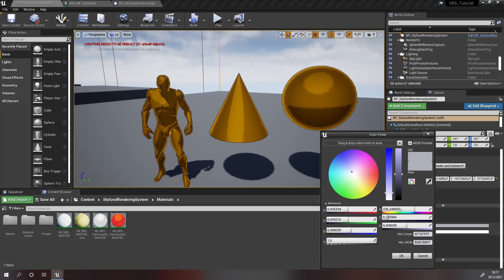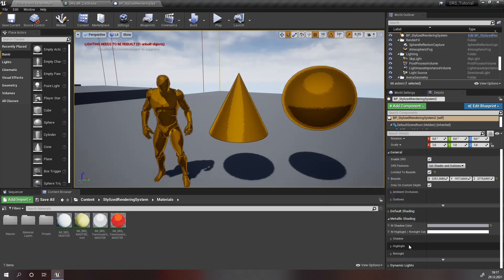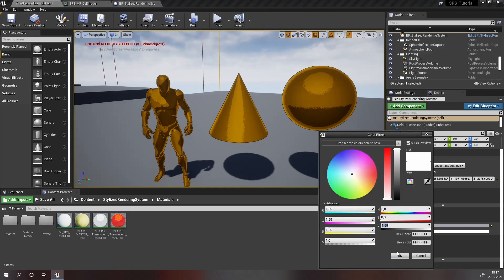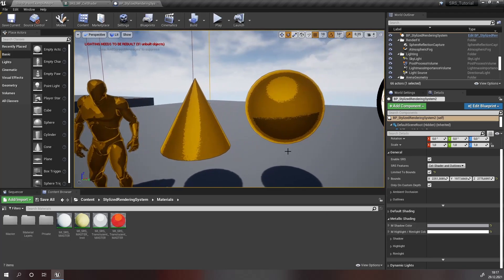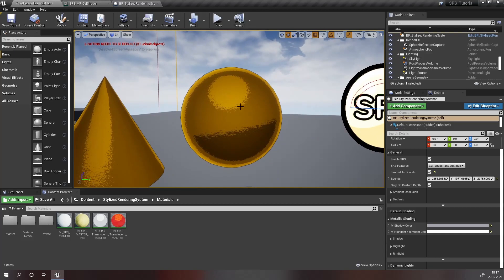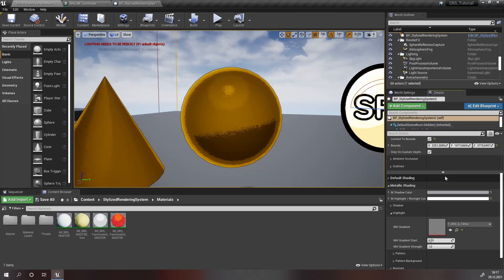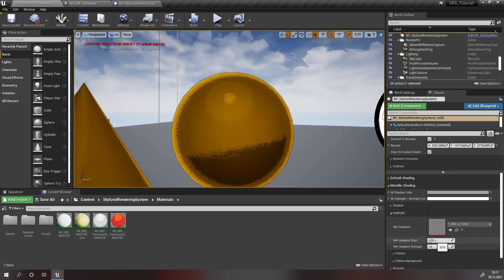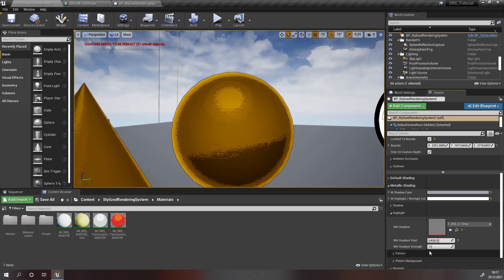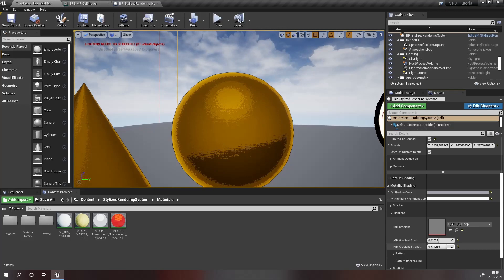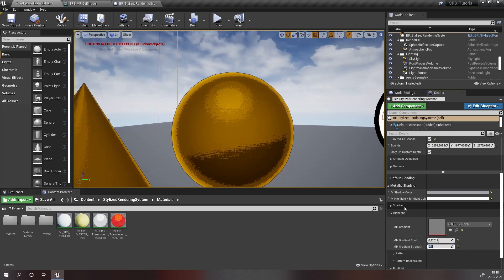Now let's move on to the metallic shading. Open the metallic shading tab and darken the shadow color parameter, then brighten the highlights and rimlights by brightening the highlight and rimlight color parameter. Let's begin by giving the highlights a gradient — open the highlight category and select the one step texture. The middle circle is too small, so move the gradient start, and decrease gradient strength to something like 0.7.